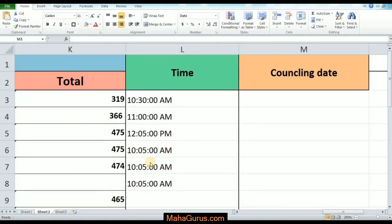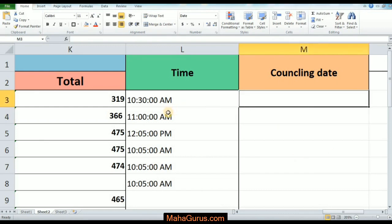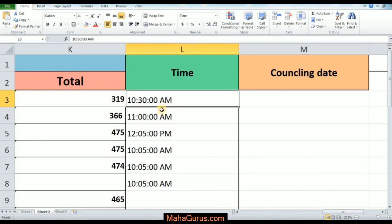Hey what's good everybody, welcome back to our YouTube channel MahaGurus.com. In this tutorial we will learn how we can insert long dates in Microsoft Excel. I would suggest you to please follow each and every step as I say, so without wasting any time let's get started.